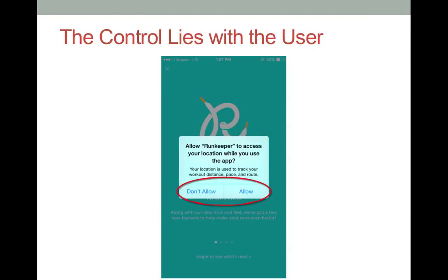Remember, you are in control. You have the ability to enable or disable location services at any time. Smartphones and apps cannot use location services without your permission. For example, RunKeeper must ask permission for access to your location before it uses it. The control stays with the user when it comes to location services on a smartphone.